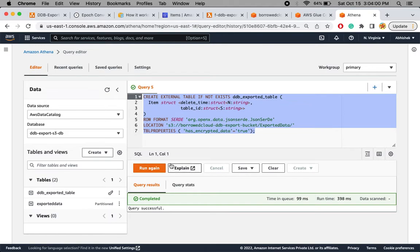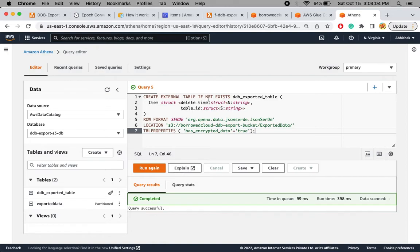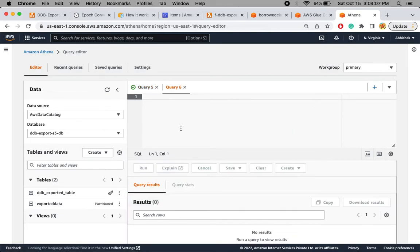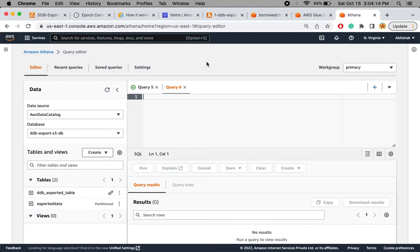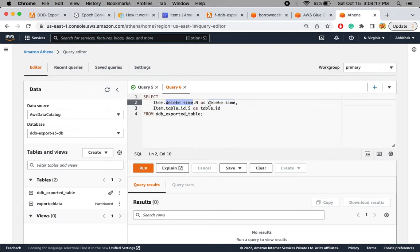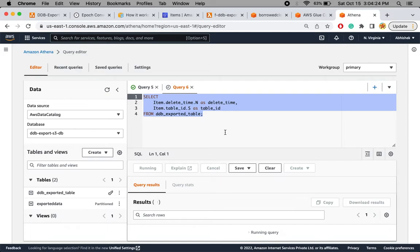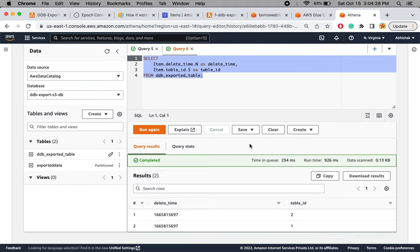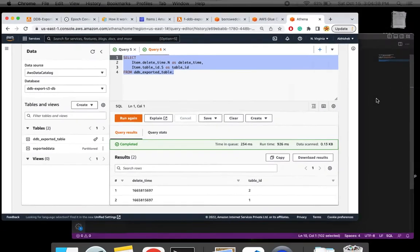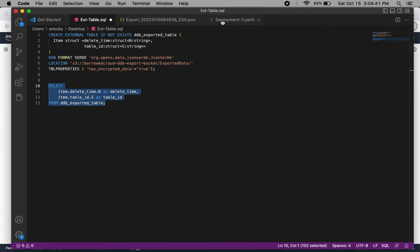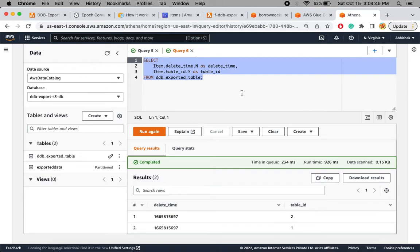The new external table now appears alongside the original 'exported_data' table. Let me open another query editor and run a select query to read the data. I'm selecting from 'item' — specifically 'delete_time' aliased as 'date_time' and 'table_id'. Running this query gives me the same result as what is in the raw file. This makes life much easier for users — they don't need to download and parse the raw JSON file.